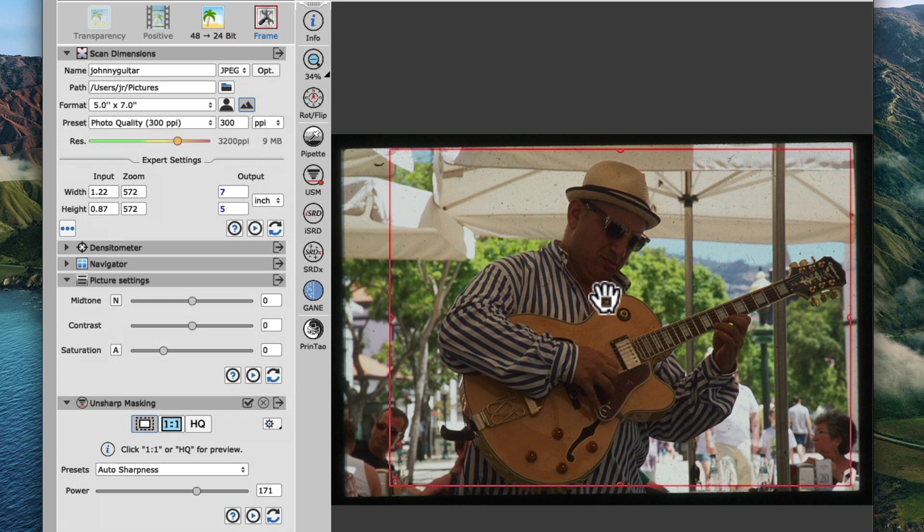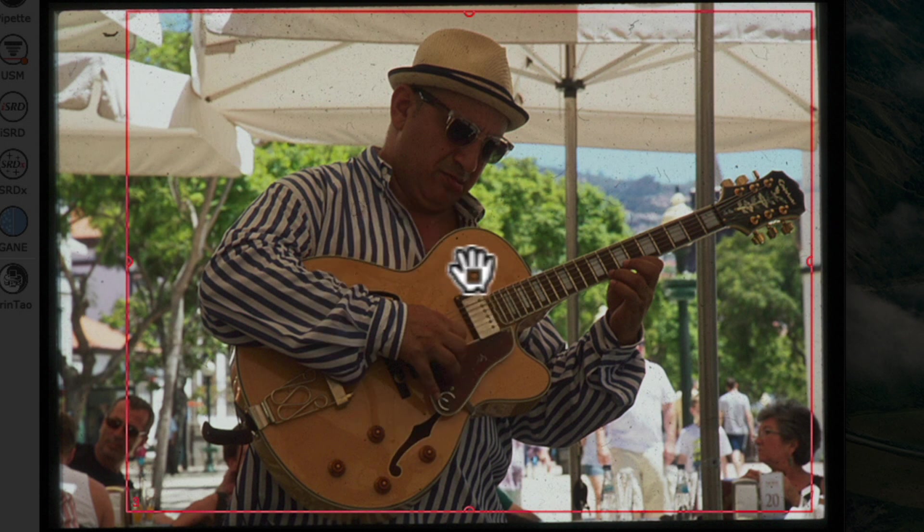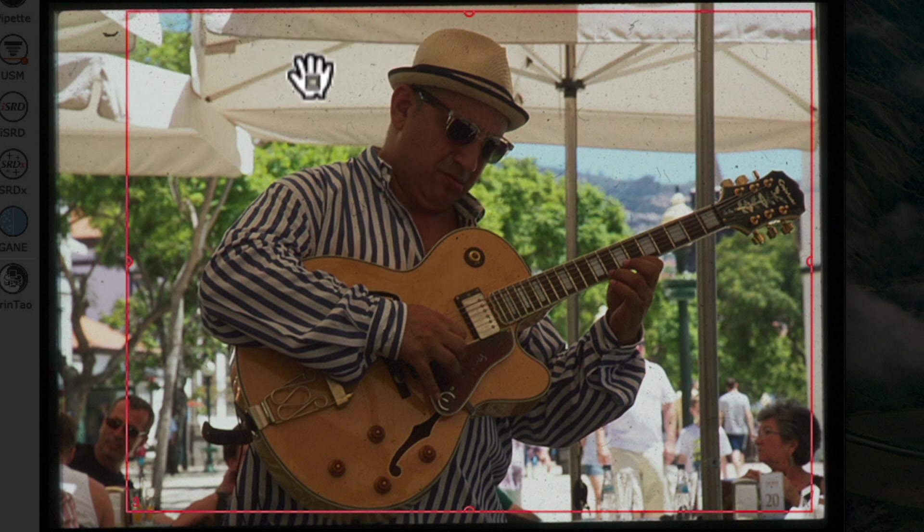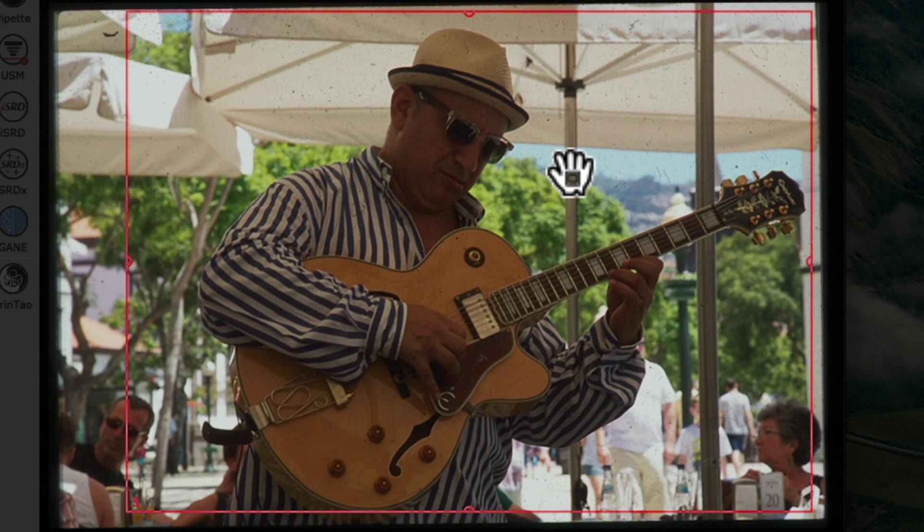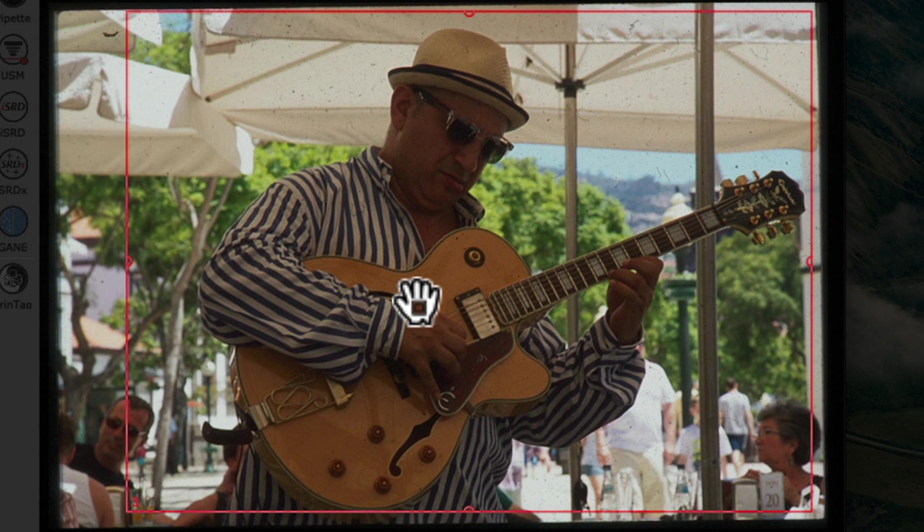But why stop here? Let's impress our relatives, loved ones, and or friends even more by applying some simple but powerful improvements to our slide. You will notice the slide I chose for this example is not the easiest one to optimize, because our subject is standing under a parasol in the shade, while the background is in bright sunlight. We're facing two, actually three challenges. We want to brighten up the guitar player in the shade without completely blowing out the highlights in the background.